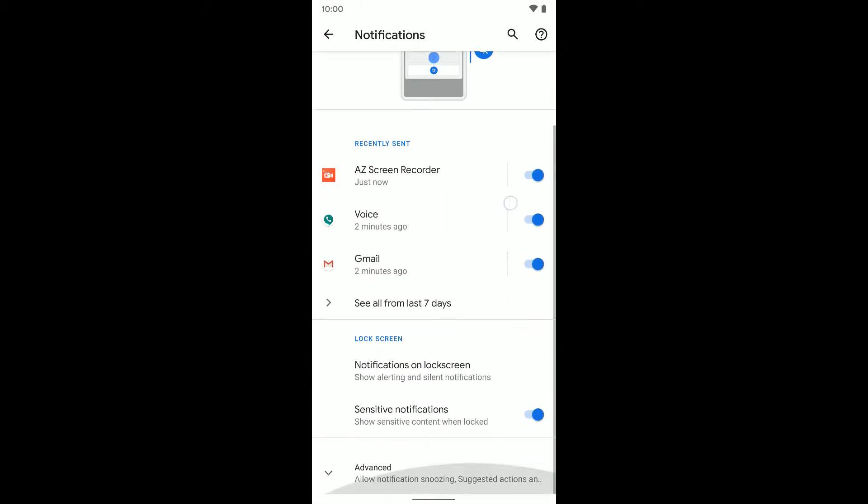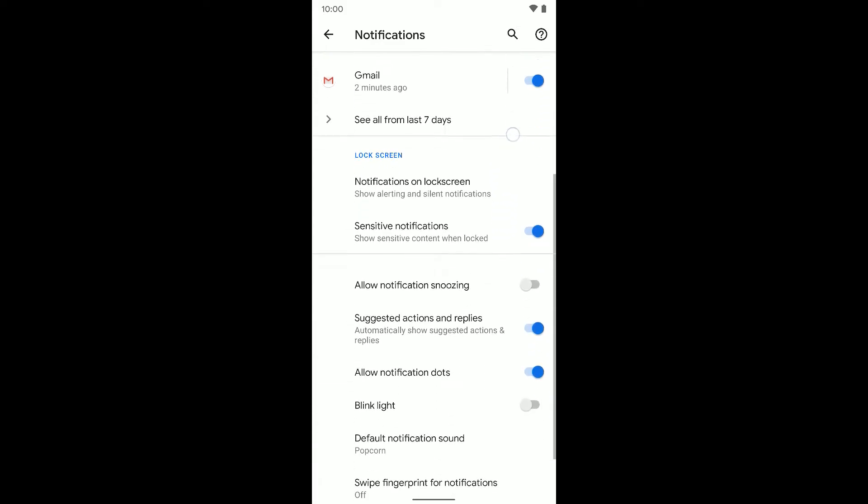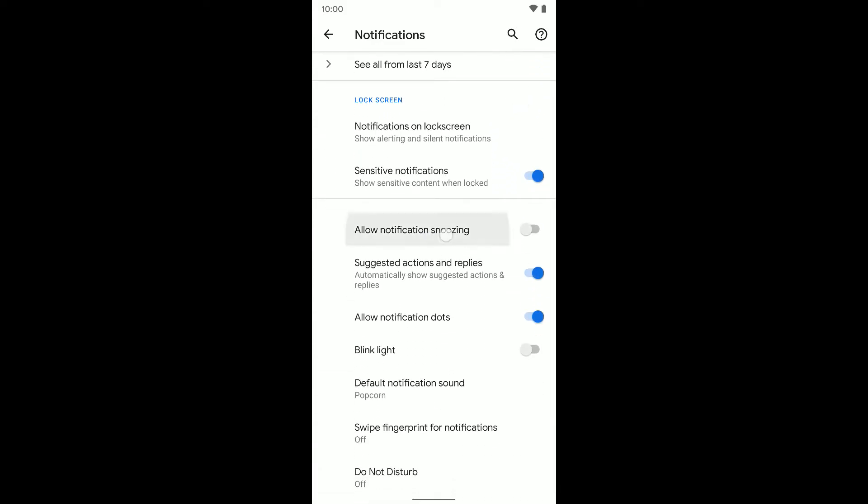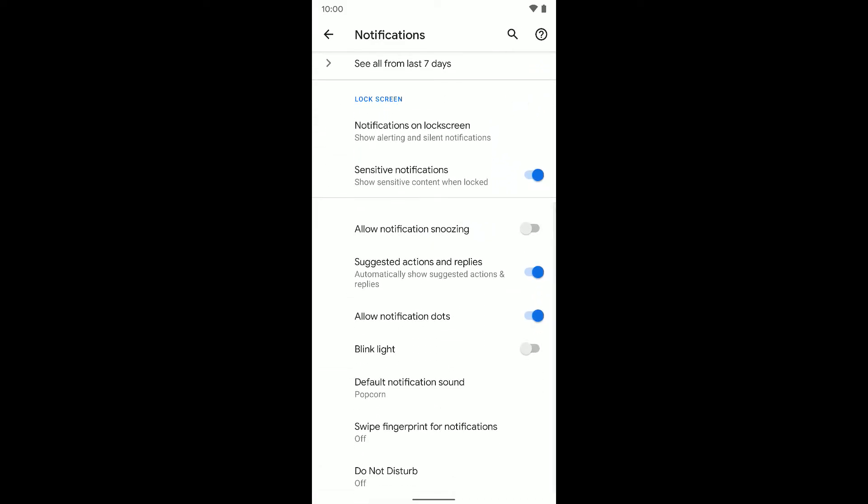I'm going to scroll down to advanced and then tap on allow notification snoozing. If this is already on, great. If not, go ahead and turn it on.